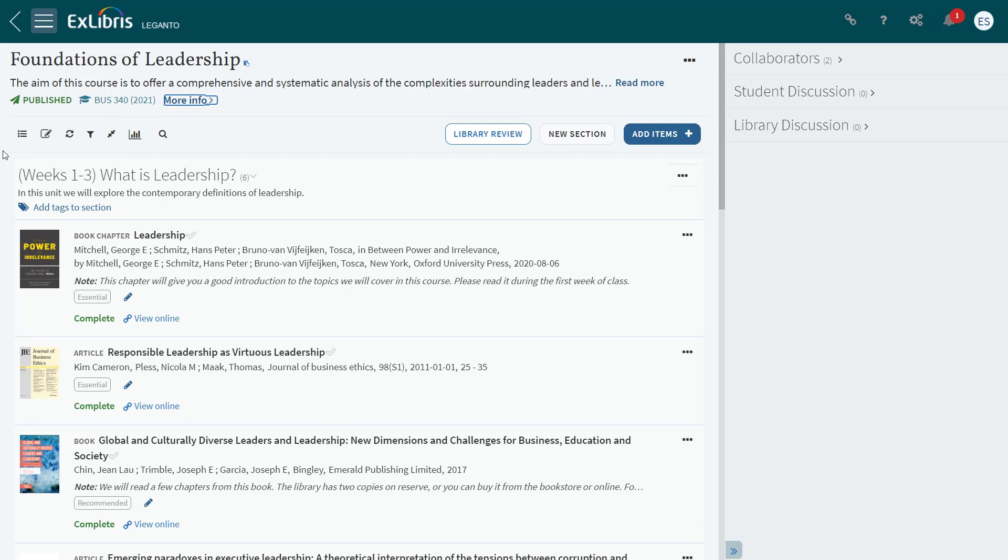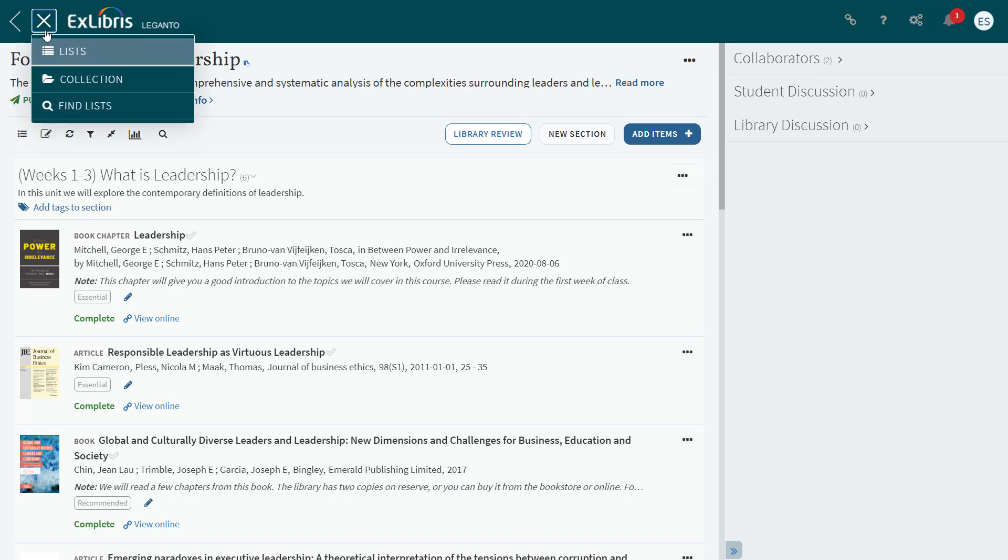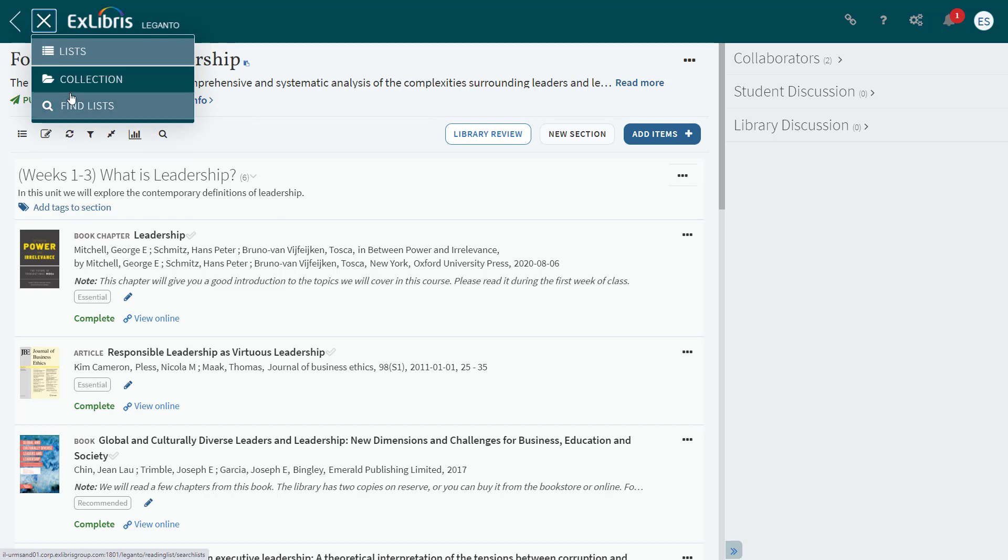In June, we'll also remove the left pane and replace it with the menu icon as you see here. Here you can navigate to your lists, your collection, or the Find Lists page. There's also a back arrow to navigate back to the Lists page.